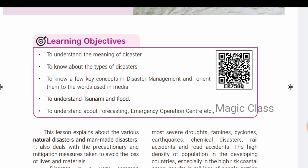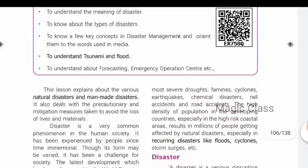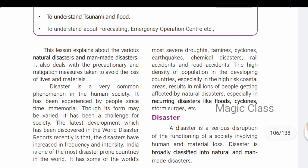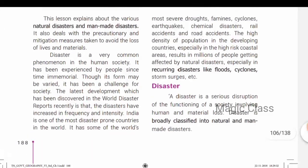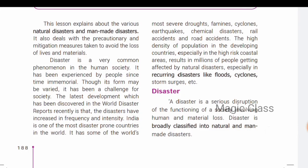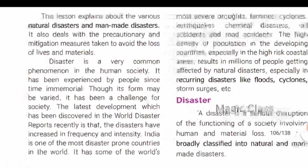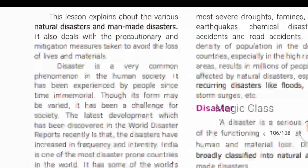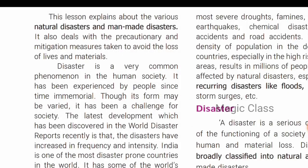There was also a chemical accident — a very big accident in Bhopal. We will learn what measures to take, how to forecast disasters, and what emergency operations to perform. In this lesson, you are going to learn about various natural disasters and man-made disasters.